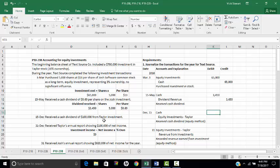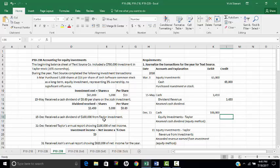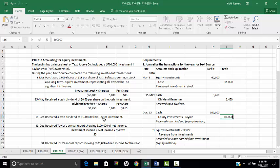On December 15th, we received a cash dividend of $100,000 for the Taylor investment. Since Taylor represents a 20% ownership with a $700,000 investment, this is accounted for using the equity method. When we receive a cash dividend on an equity method investment, we debit cash for $100,000 but credit the investment account itself — equity investments Taylor — rather than dividend revenue. Dividends reduce the investment account under the equity method.